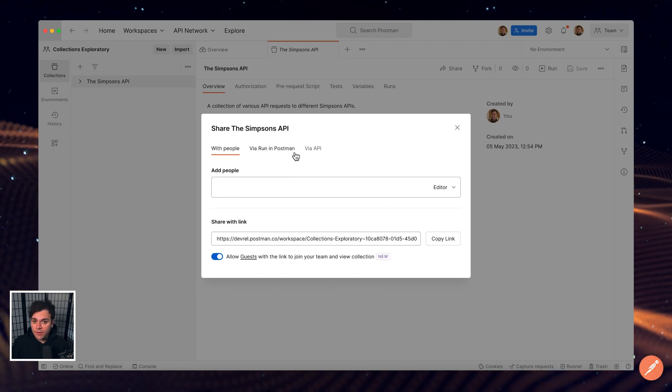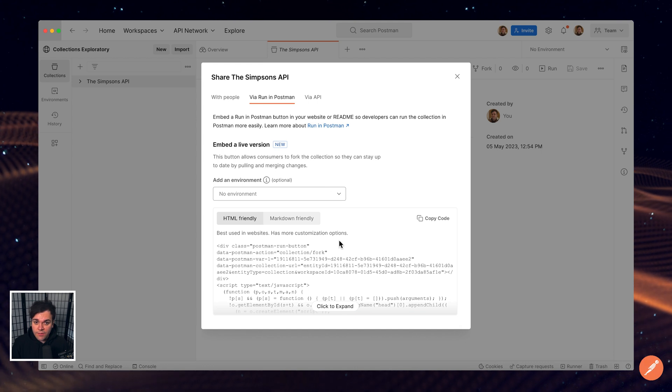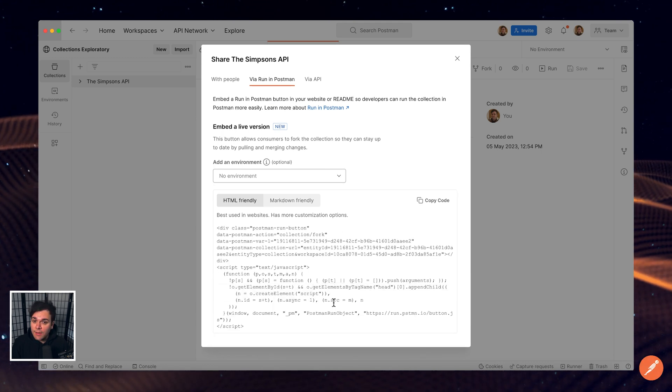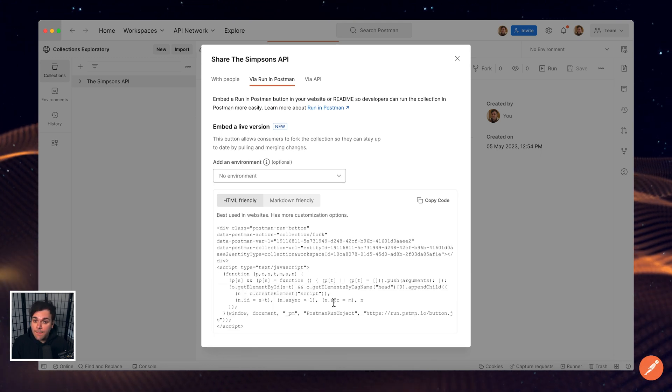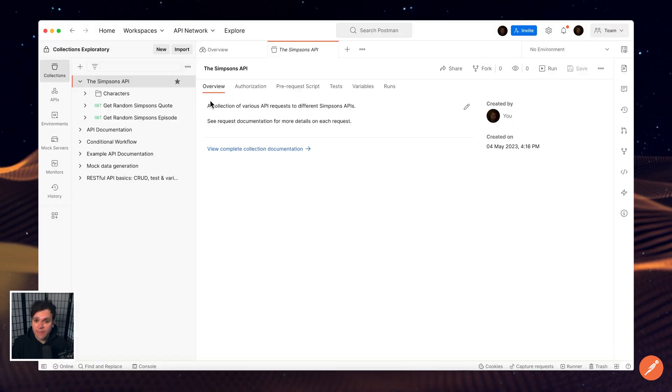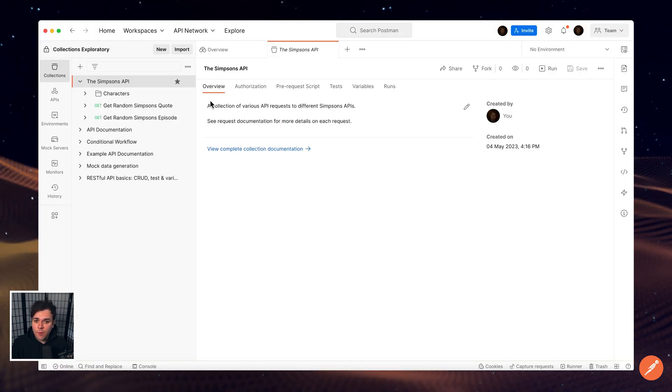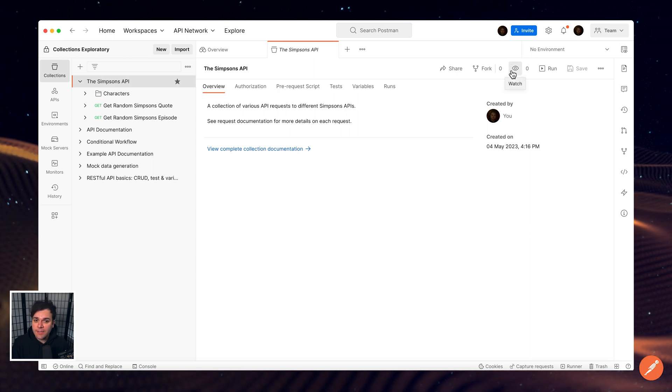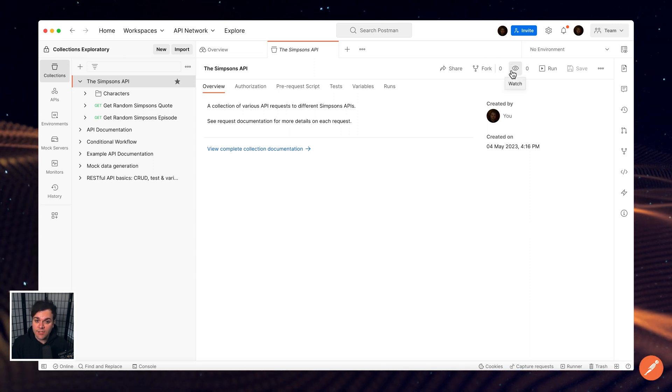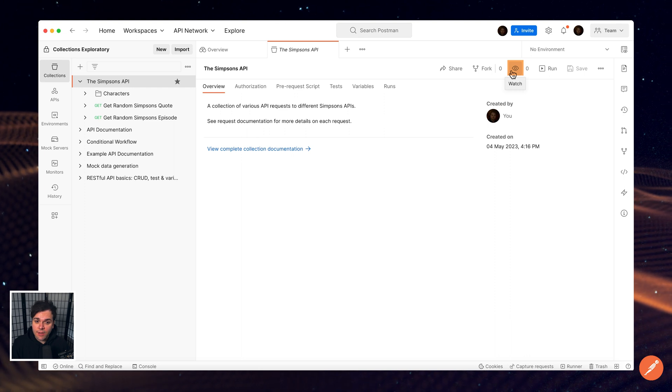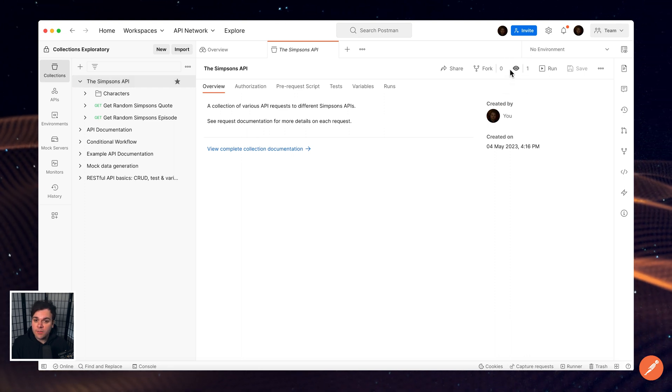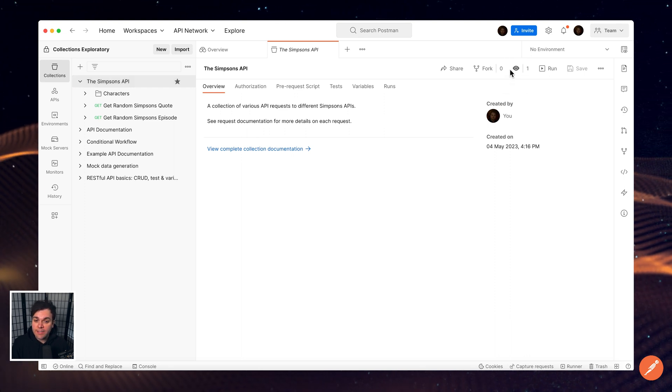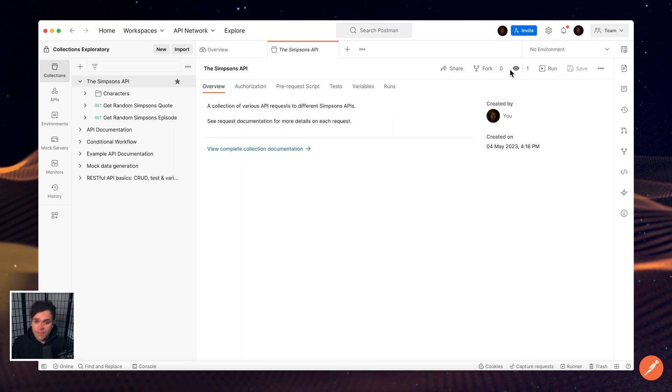The Run in Postman button can also be used to share collections in a website or README by embedding a small snippet of code. As your team grows and there are more people working on collections in your workspaces, you may find it helpful to watch collections. After selecting the watch icon for a collection, Postman notifies you when a team member makes changes to the collection.